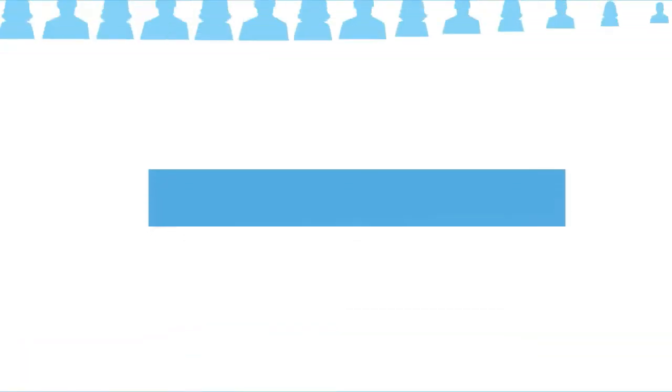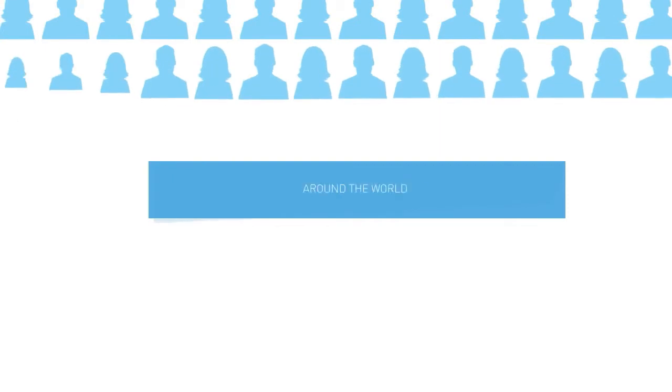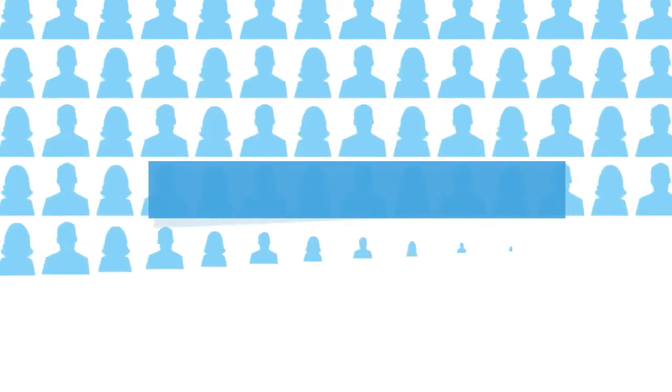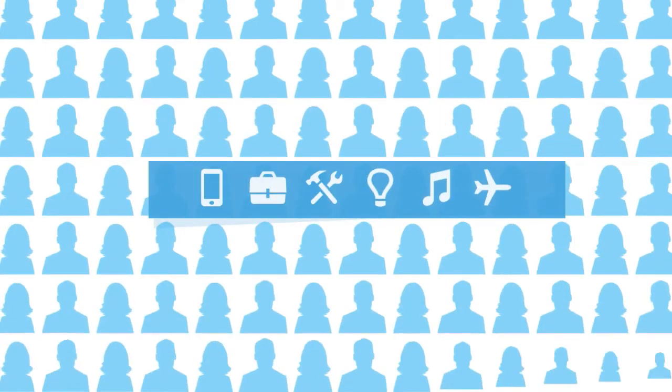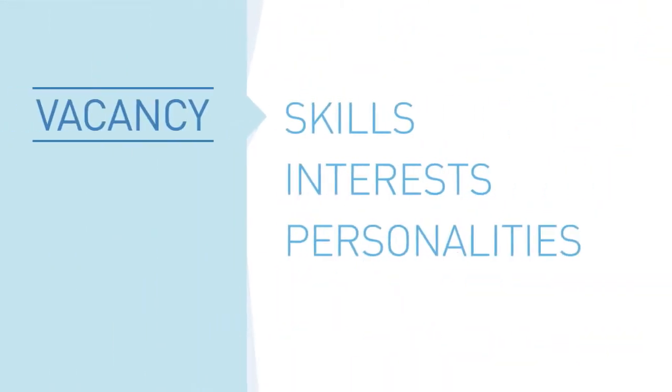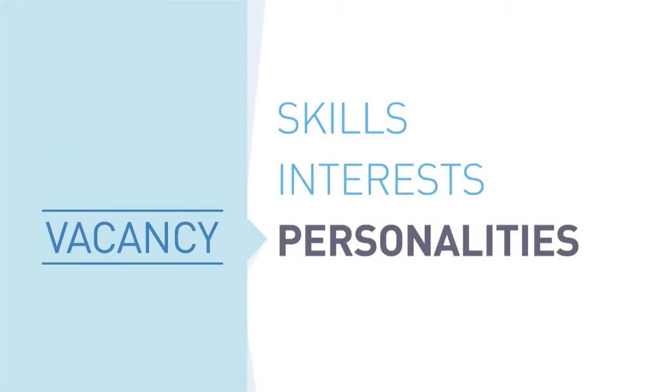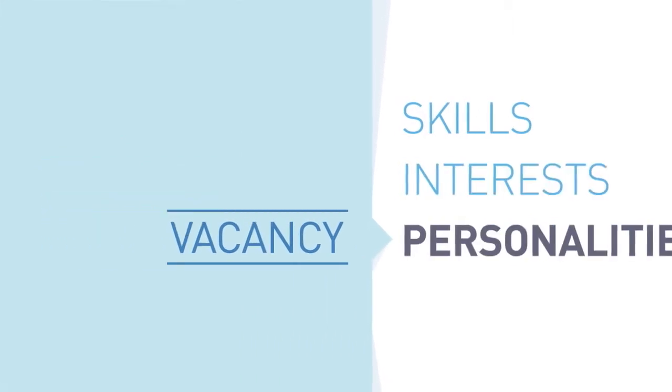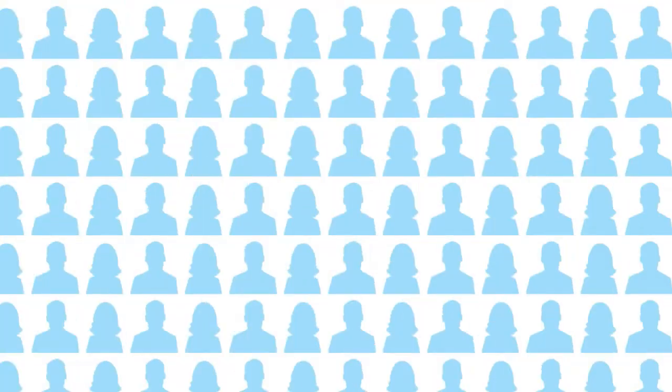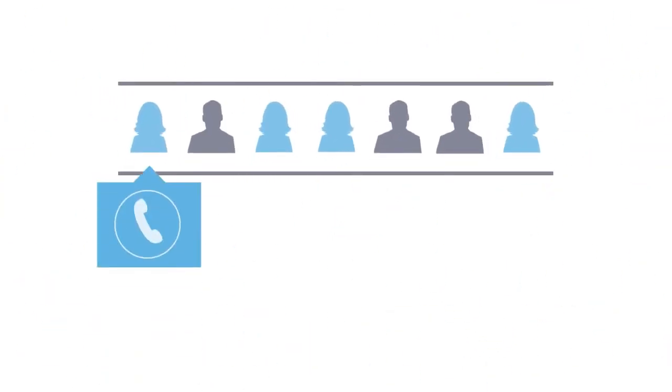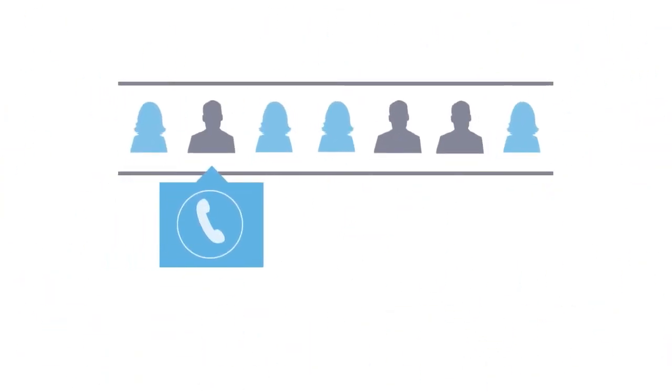What if this system also knew billions of people around the world within different business areas and could match their skills, interests and personalities with your vacancy, automatically generating a hot list of candidates for you to contact in addition to those who apply?